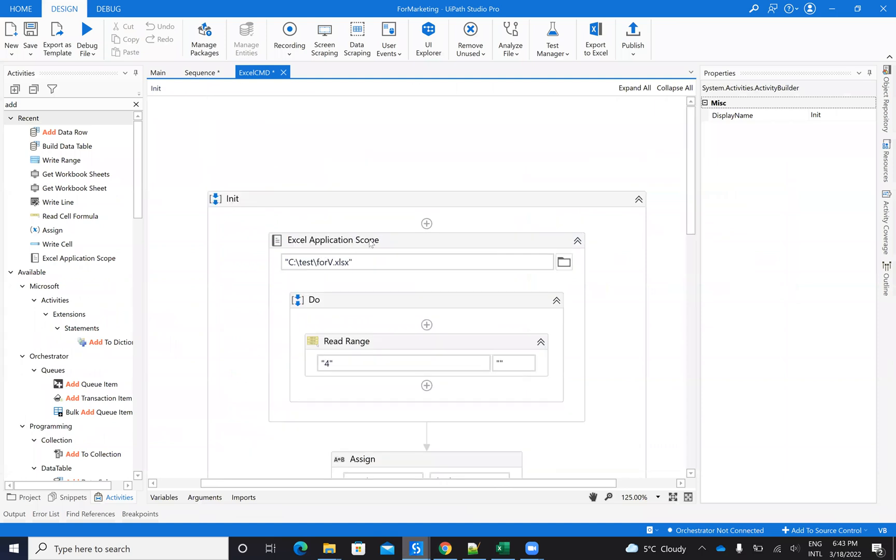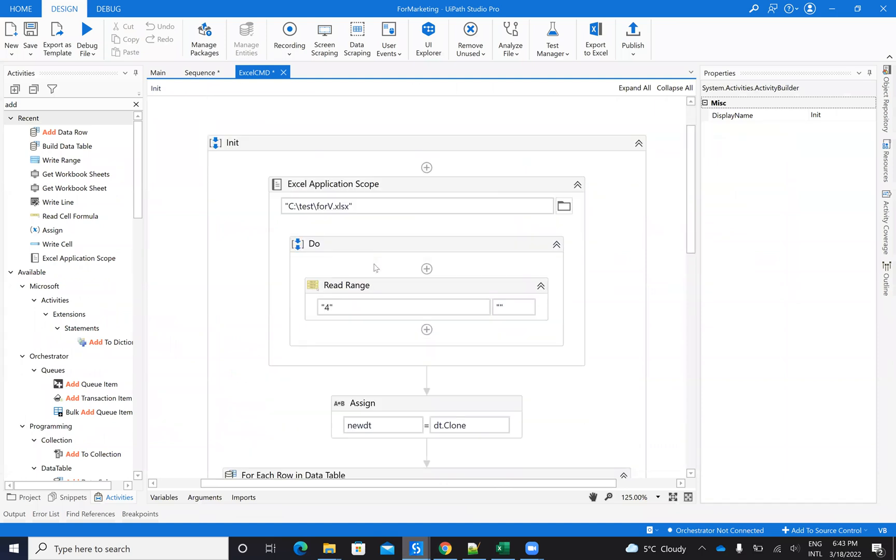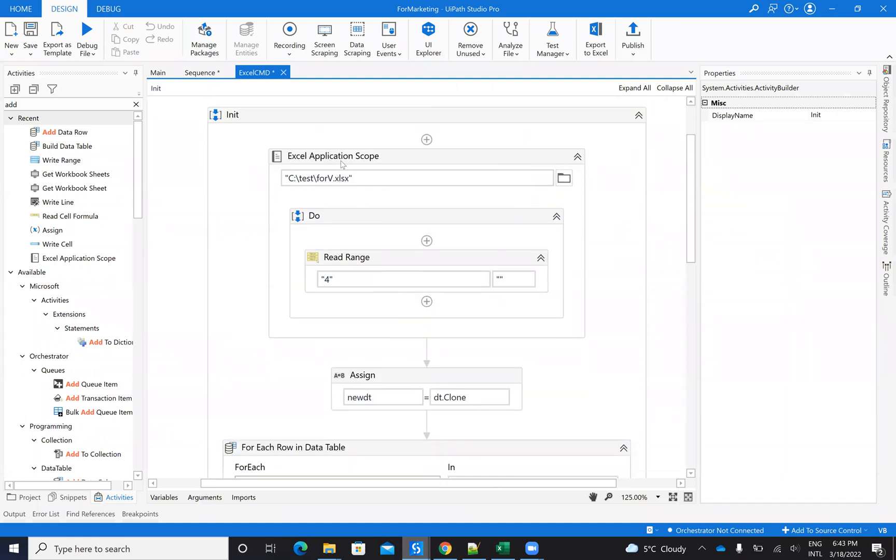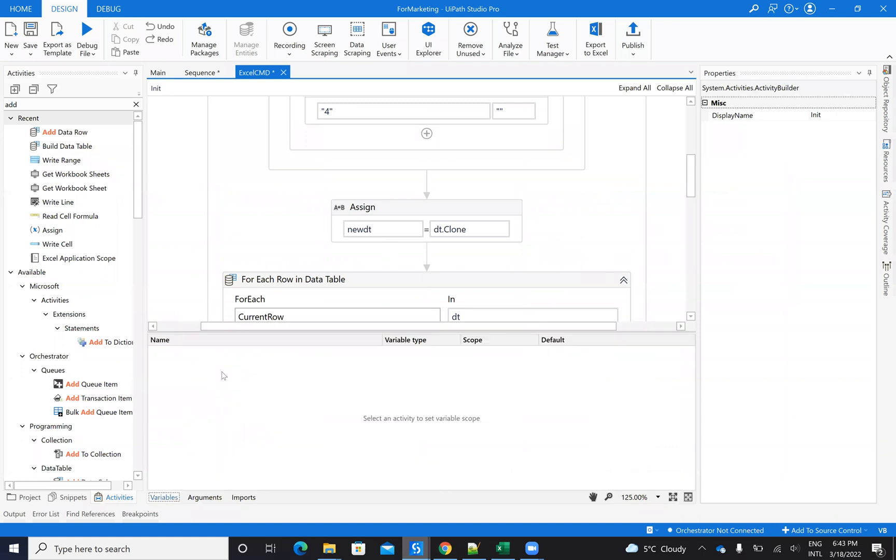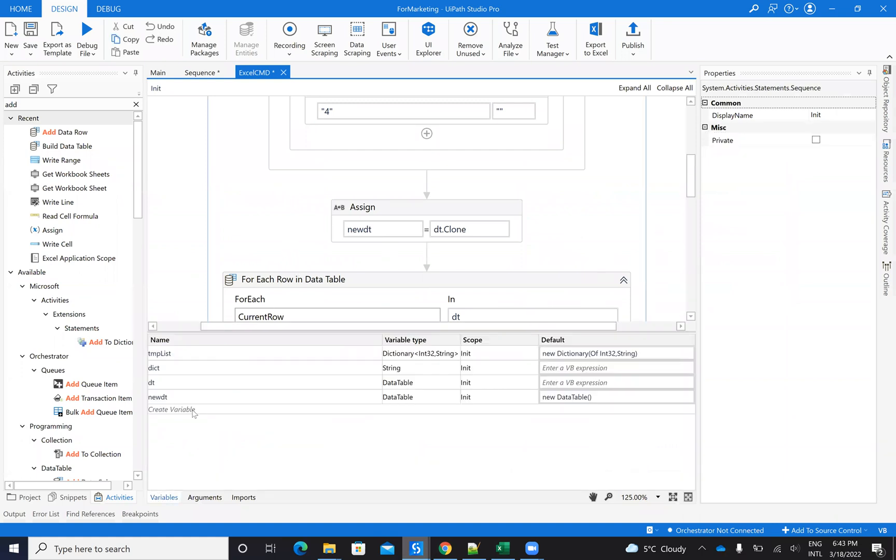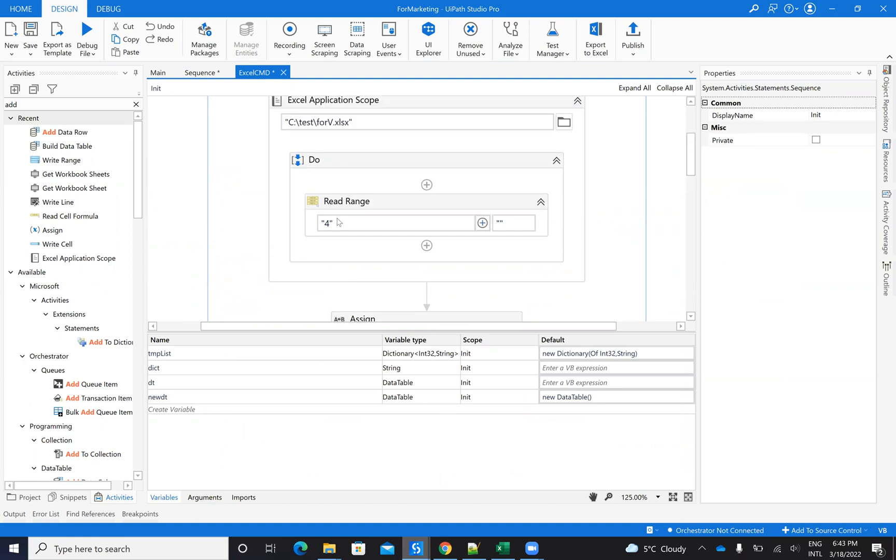So basically I will use UiPath to read the Excel and say Excel application scope, read the data table from the sheet four. And then I will create a new data table. I define here a new data table, which is newDT. And this is a new data table. And I would say clone data table. So basically I have the same format of the first data table.